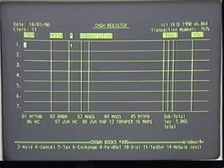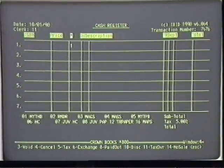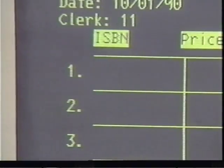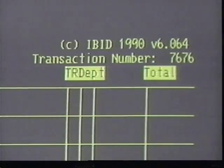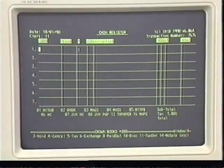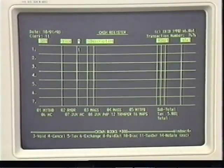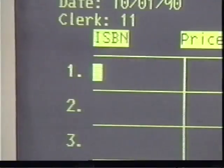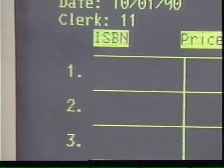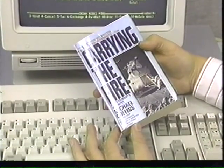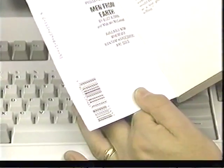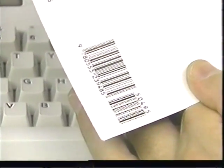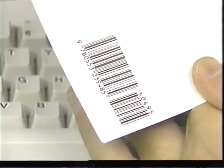Let's take a brief look at the information on the transaction screen. On the top left, below the date, is your clerk number. On the other side of the screen is the transaction number. The space below is laid out in columns and lines. The first column is entitled ISBN — the ISBN number is a code that identifies the book the customer is purchasing. The ISBN is found at various places on the book and can be wanded if the number below the barcode begins with the number 9.